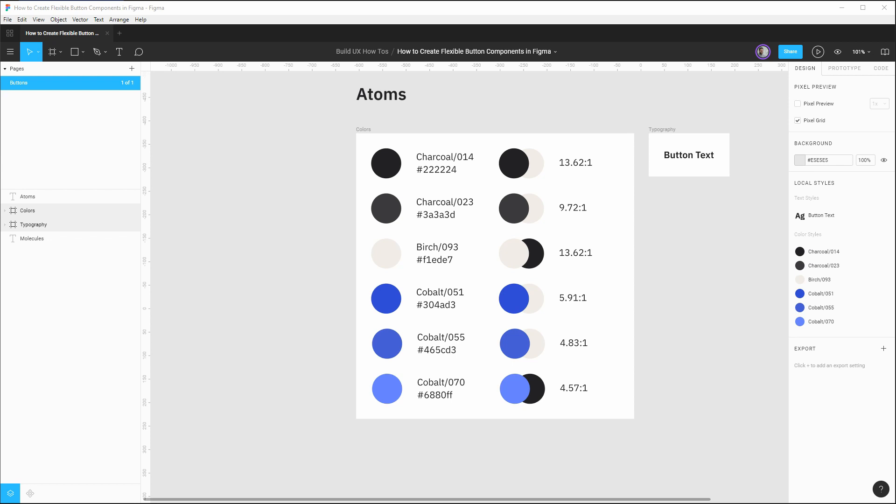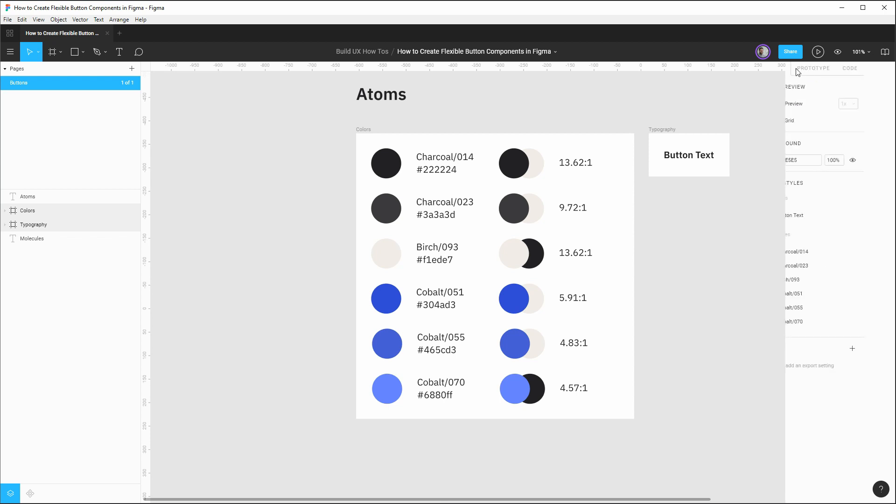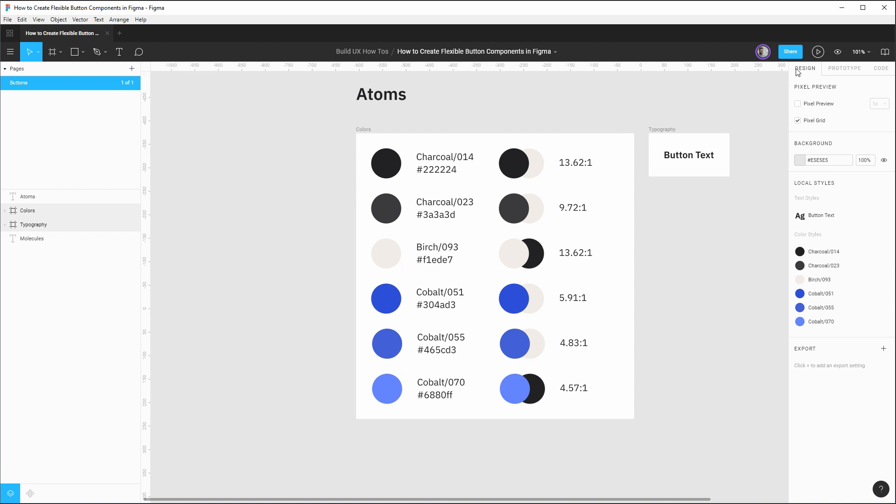So looking at our design file here, we have some design atoms that we can start out with as a foundation. We have this button text type style. And if we look at its properties, we're using IBM Plex Sans as the font family. It's a semi bold weight, 20 pixel font size, and 28 pixel line height. As you can see, we also have a few different colors that we'll use for both our button theme as well as the different states. And this will allow us to focus on actually building out the components.